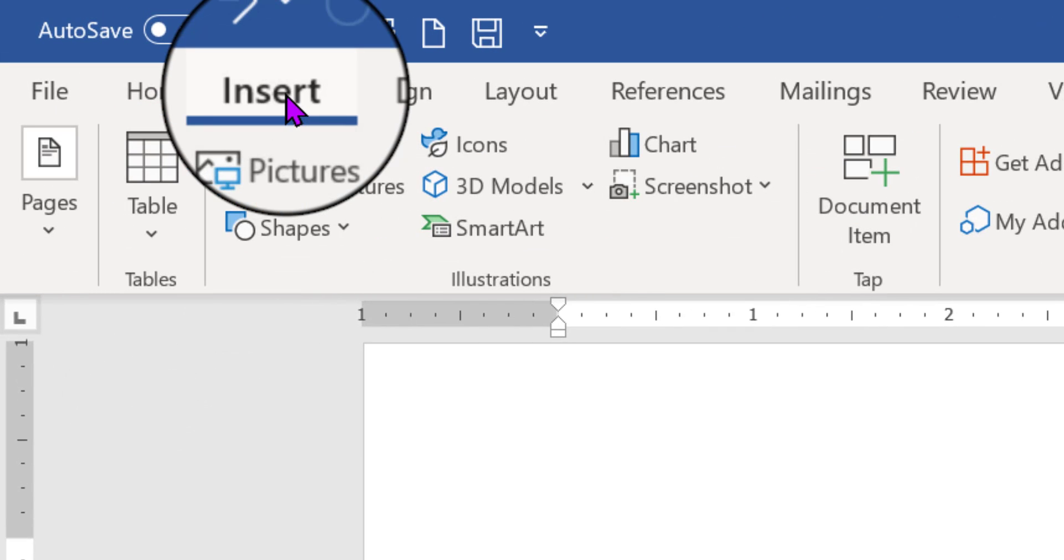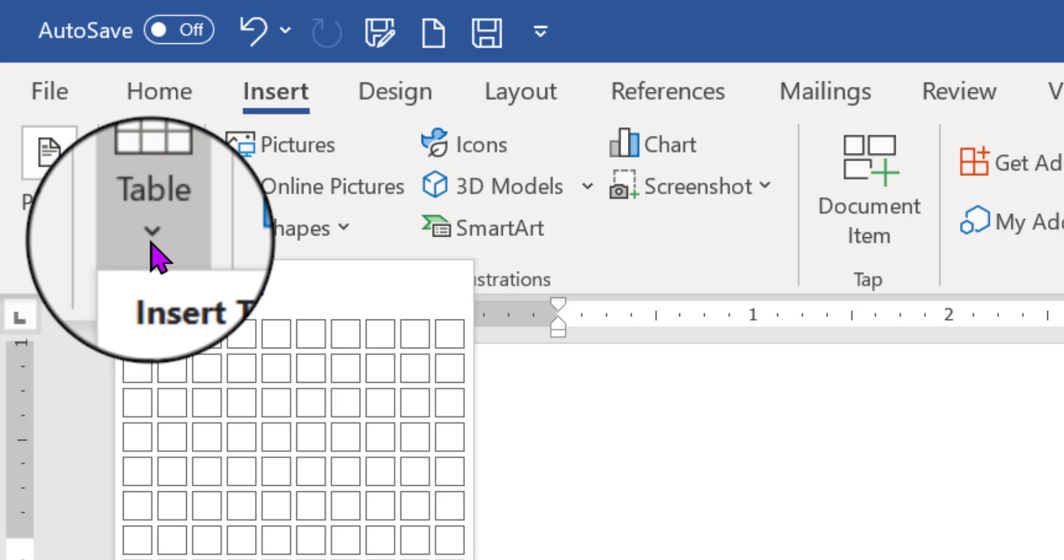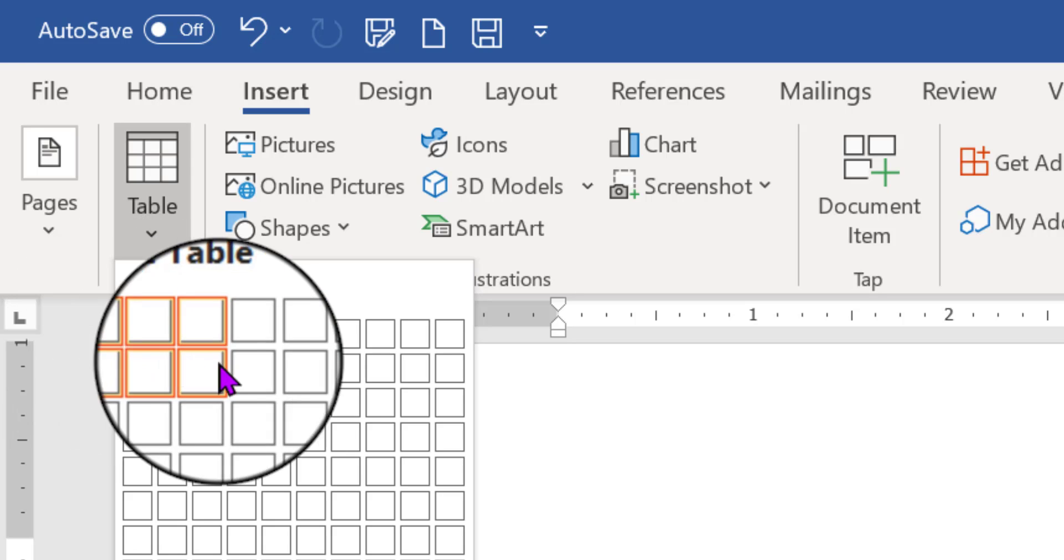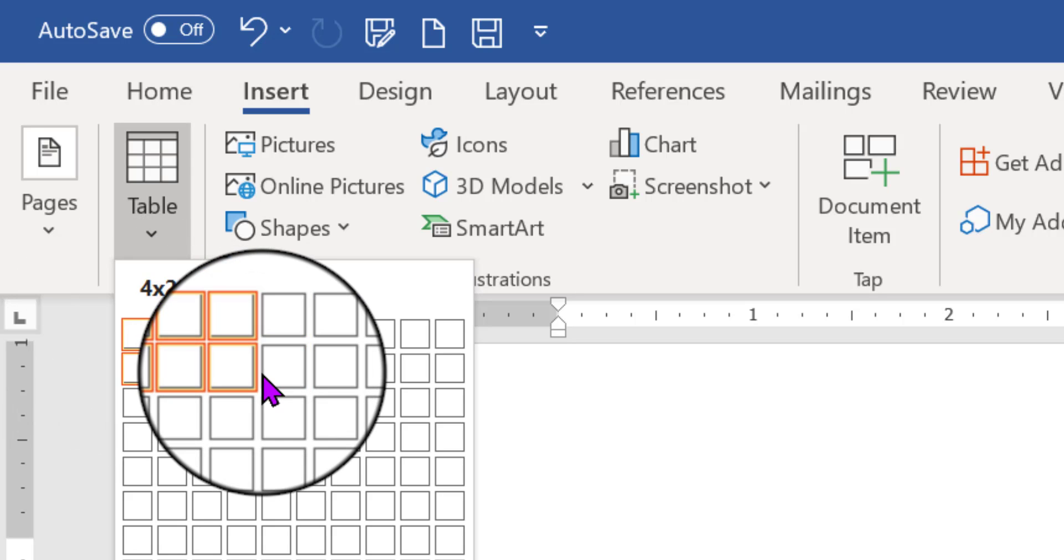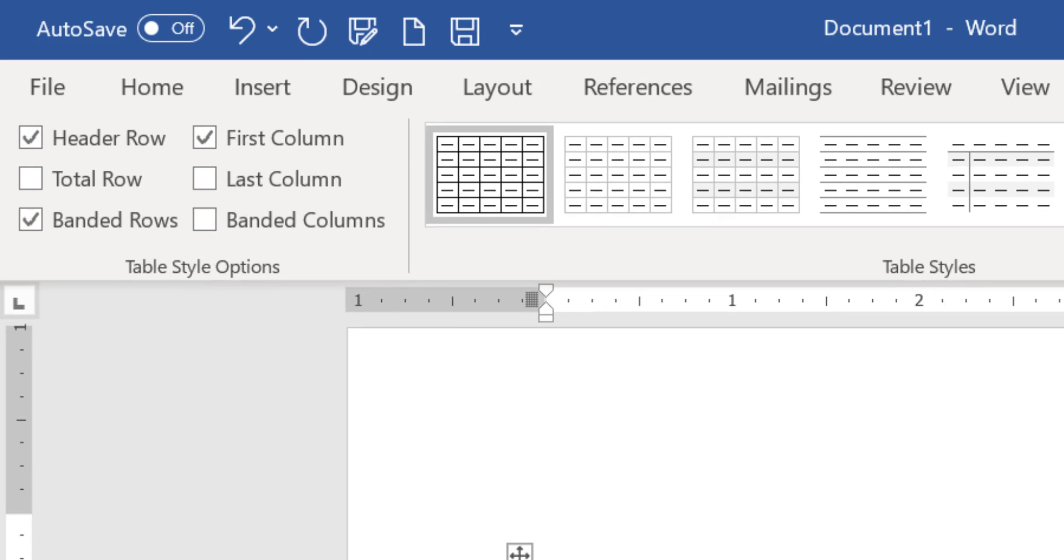So we're going to click Insert on the tab here. We're going to go to Table, and in this case I'm just going to put in one or two rows. We don't need extra columns for what I'm about to show you, so I'm just going to put in a couple of rows.